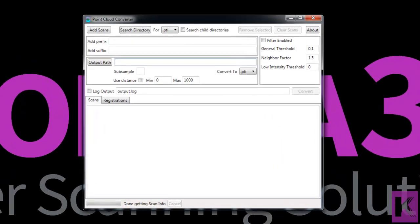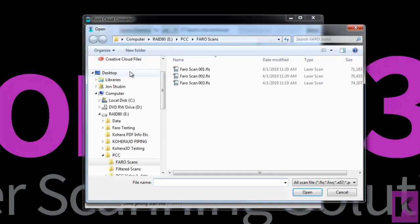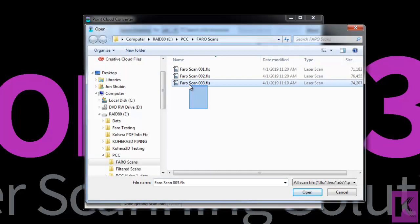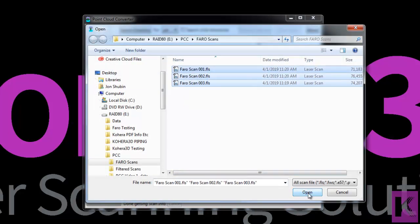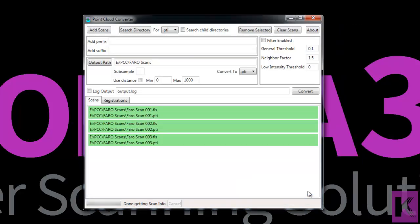So we'll begin by opening Point Cloud Converter and then click the Add Scans button at the top left. Select our scans and click Open and the scans will be added to Point Cloud Converter.